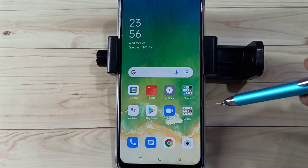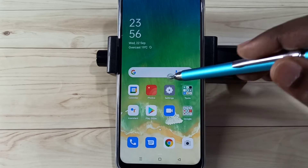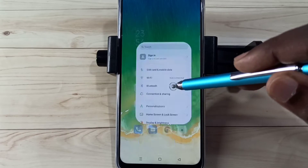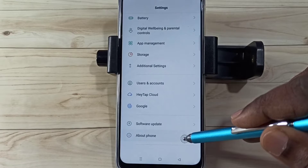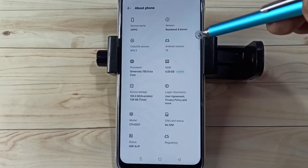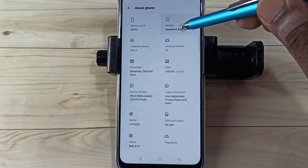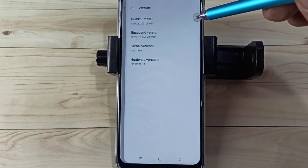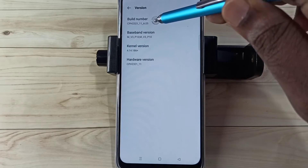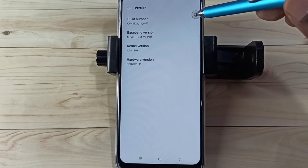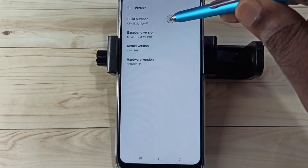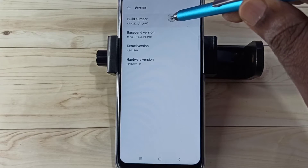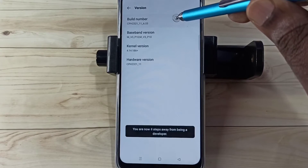Open the Settings app by tapping on its icon, then scroll down and select 'About Phone.' From there, select 'Version' — here we can see the Build Number.